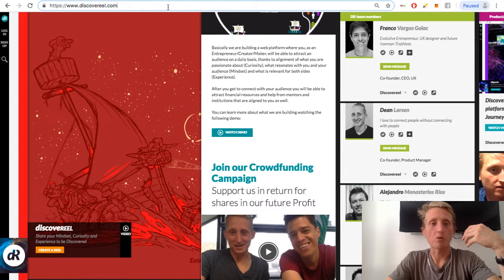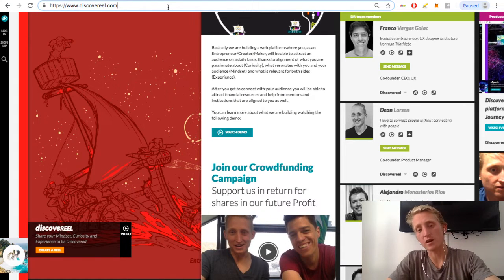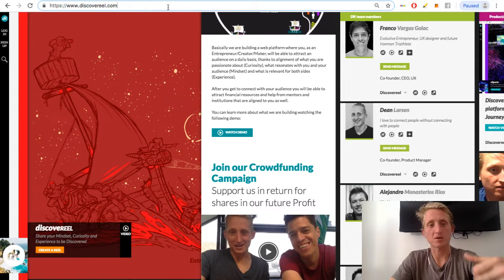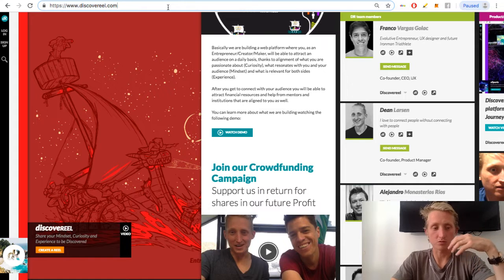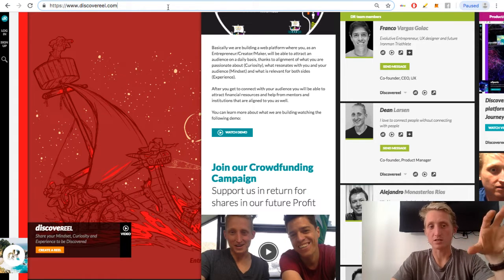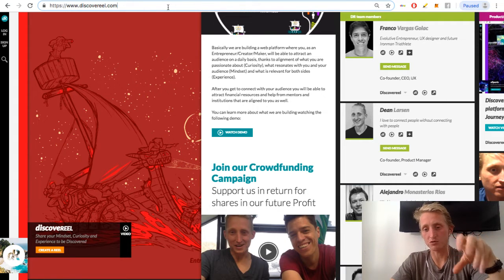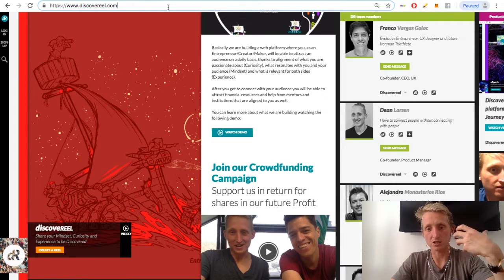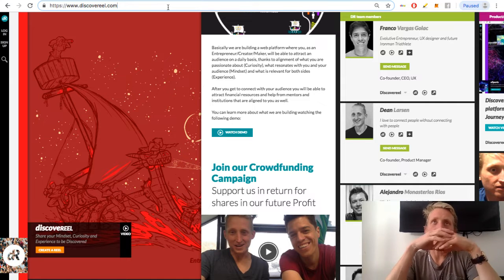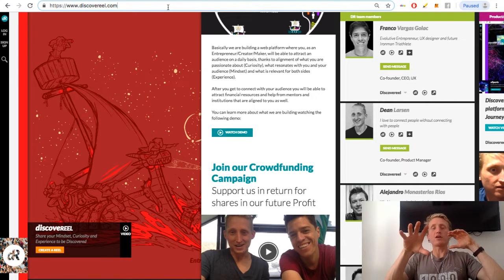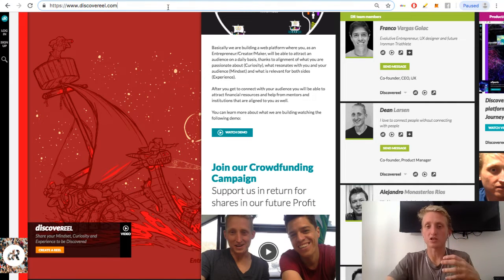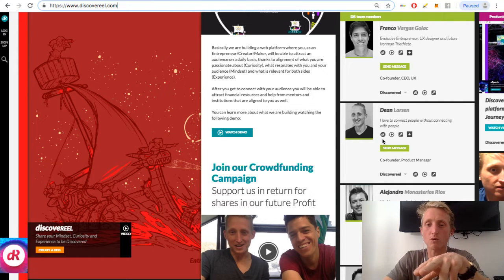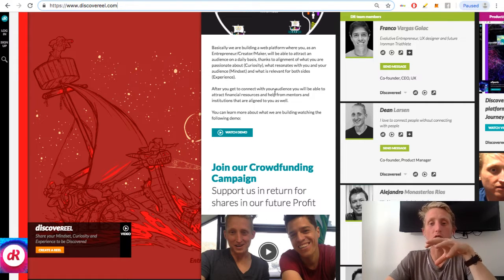So this is a reel. This is on our home page at the moment, but this will be its own reel in the future. So discoveryreal.com/reels/discovery, and there'll be brand reels, there'll be personal reels. Each one of these here will have their own personal reels.